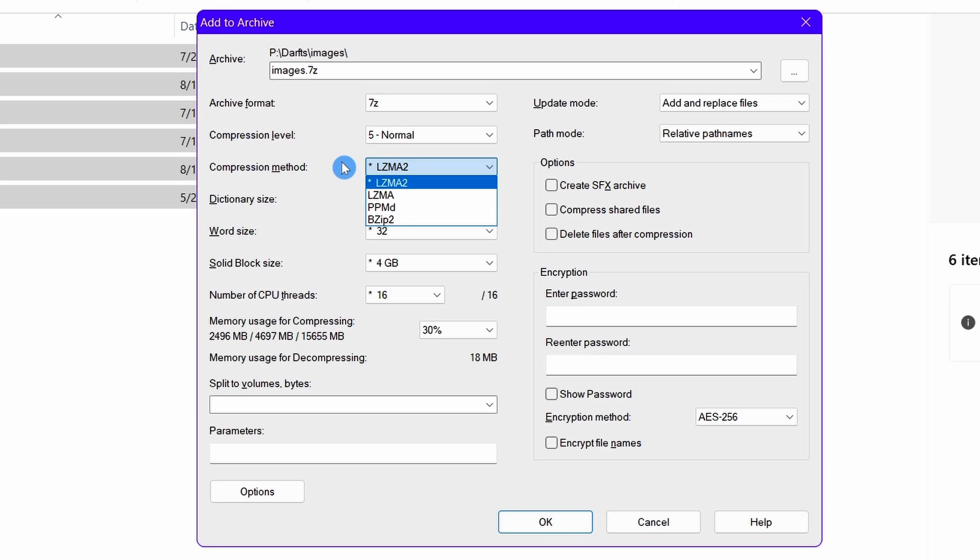Please note that LZMA and LZMA2 methods are the general-use methods, but specific types of files compress better with their own compression method. You should check out that PDF given in the description. In the document, I have mentioned which compression method is good for which type of file.